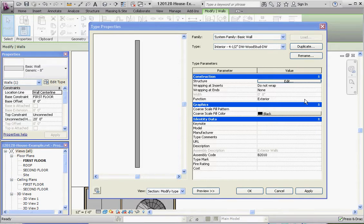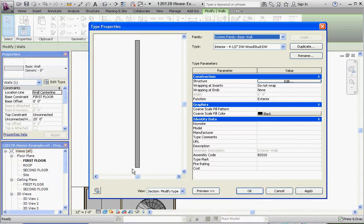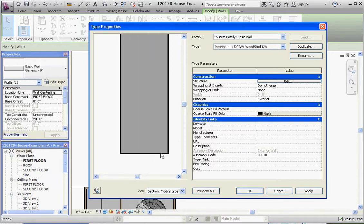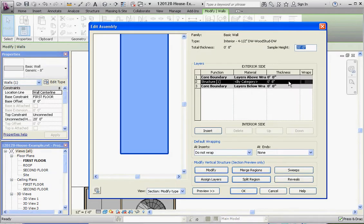And now we're going to go ahead and edit it. We have the wall, which is a modified 8.5 inch generic wall. Zooming in a little bit closer, it just shows the structure of that wall and nothing else, because there's nothing else there. So we're going to edit that — go to the structure button and click the edit button associated with it.